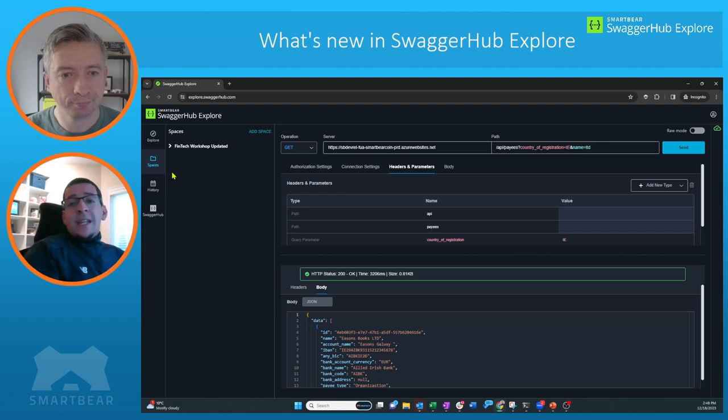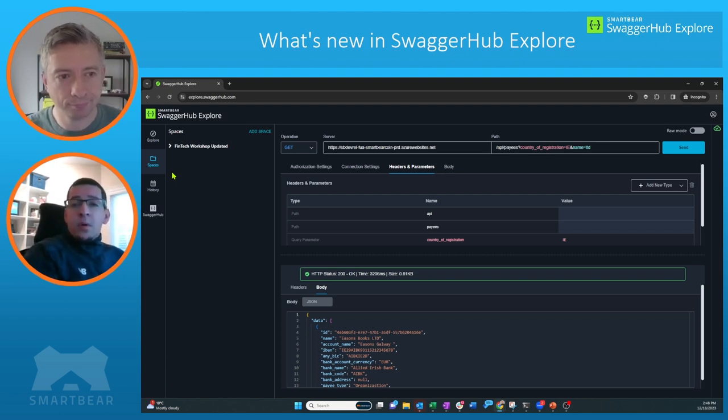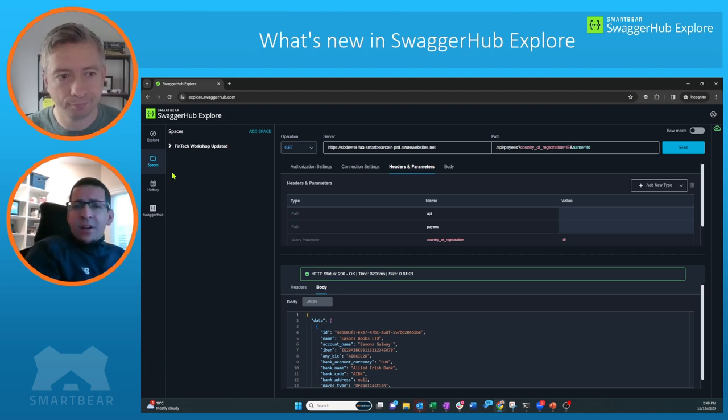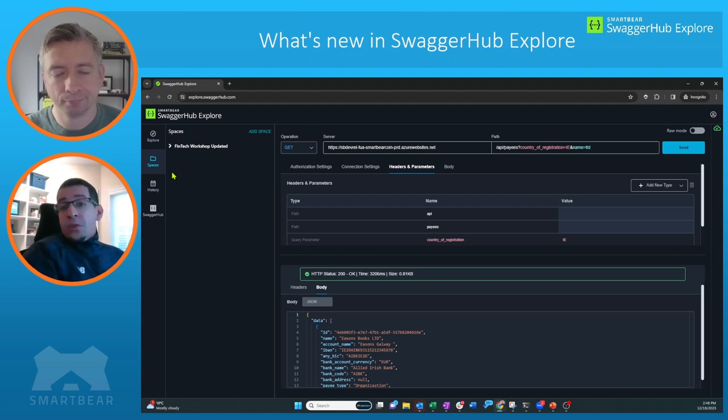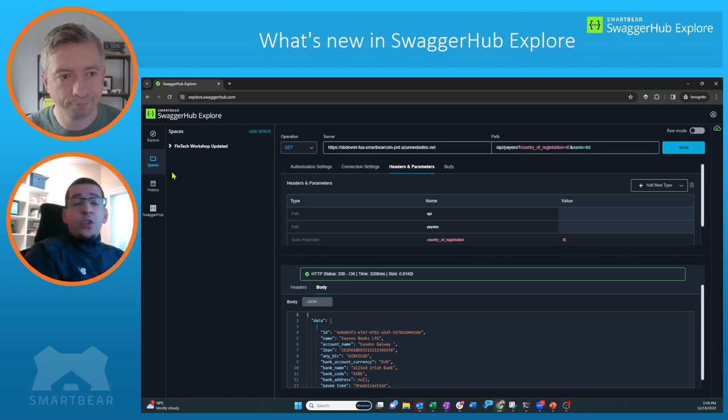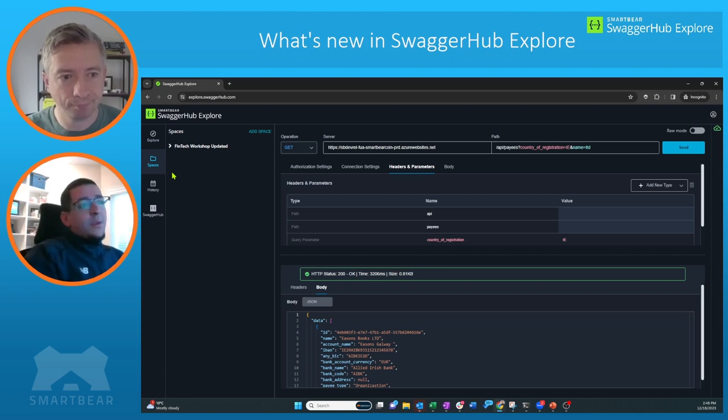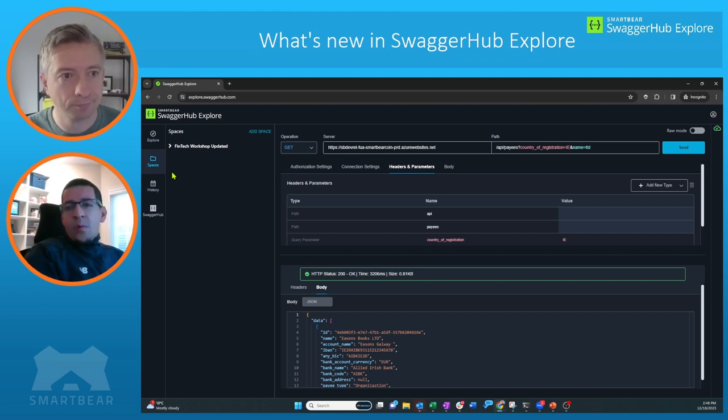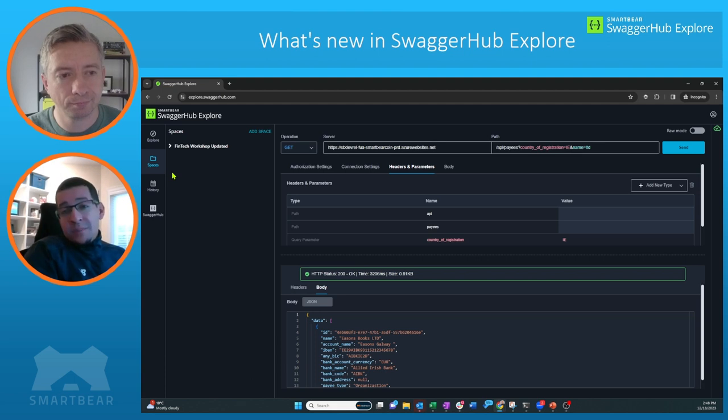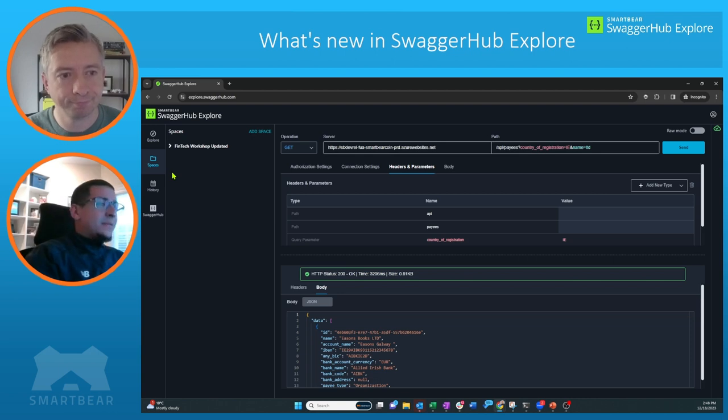And again, the main value there is speeding up teams, making sure that they don't have to start from scratch when their colleagues have already started exploring. Also, if you're an API provider and you want your consumers to easily start interacting with your APIs, you can easily create a space and share those out to your consumers. So again, we're trying to accelerate processes here, trying to avoid the hassle of having to start from scratch if a space already exists from one of your API providers or one of your colleagues inside of your teams.